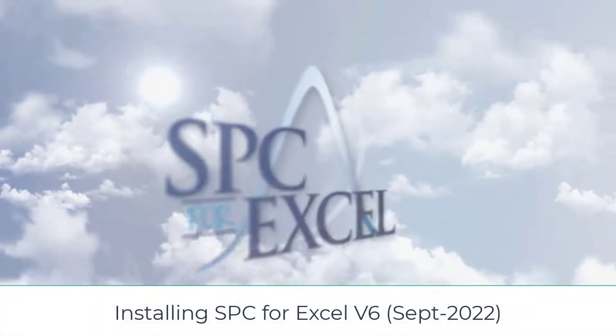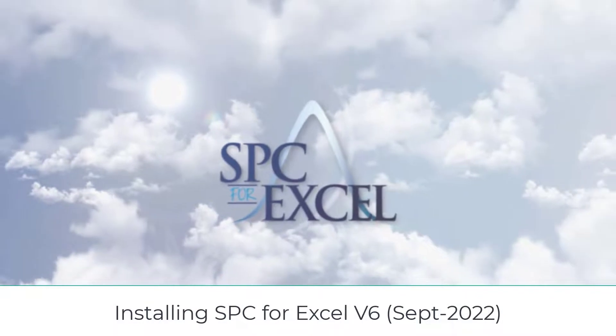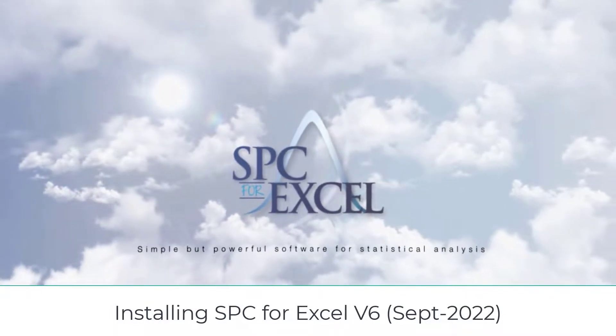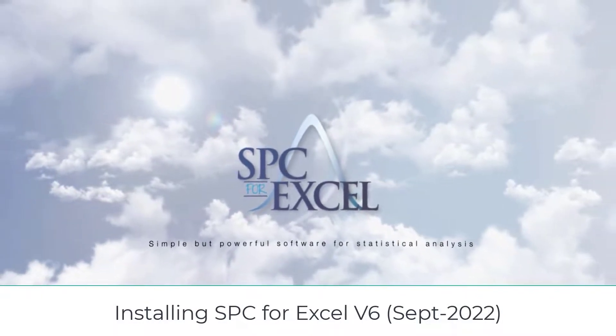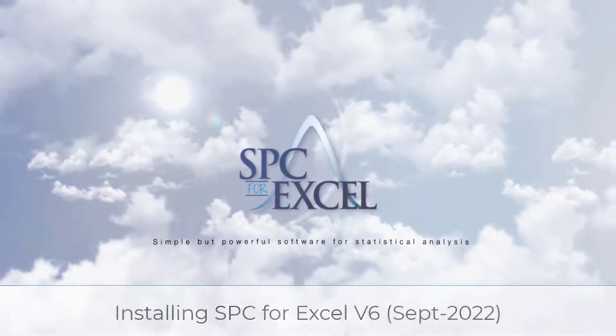Well, this video is going to cover how you install SPC for Excel v6 on a PC.